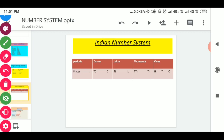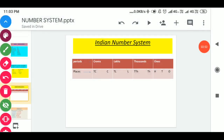With the use of this place value chart, any large number will be easily readable. In the Indian system, we start grouping the number from the right side and we put a comma or space after each period to make the number easily readable. Marking periods according to the Indian system of numeration, different periods like ones, thousands, lakhs, and crores are separated by comma.